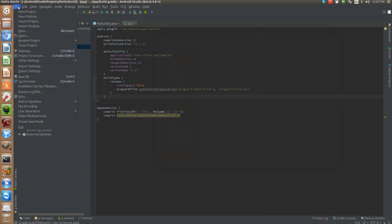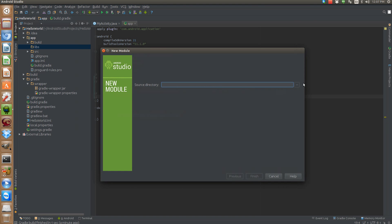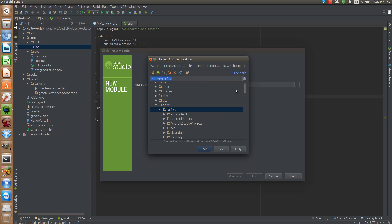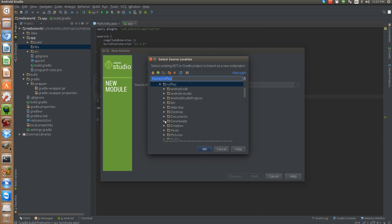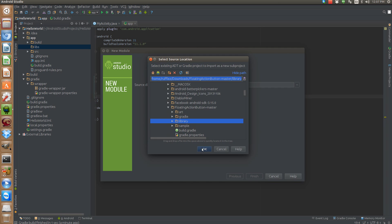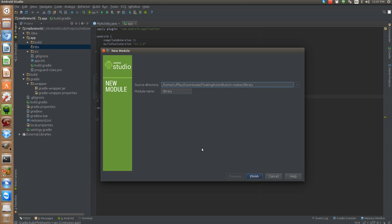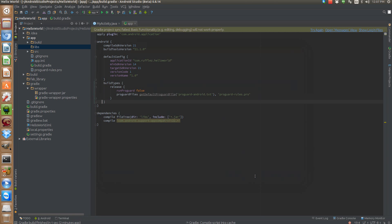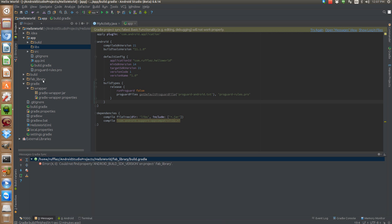So to do this we're going to go to File, Import Module. We have the three buttons here that allow us to navigate to our downloads folder and then our floating action button master and then we need this library folder. Okay, so let's rename this to fab library. Hit finish. Okay, and here it is.